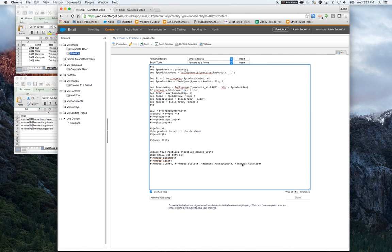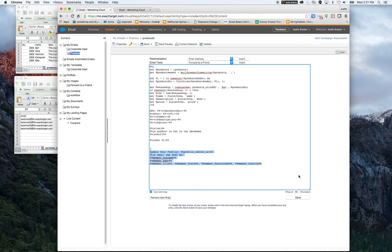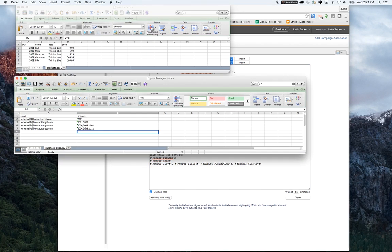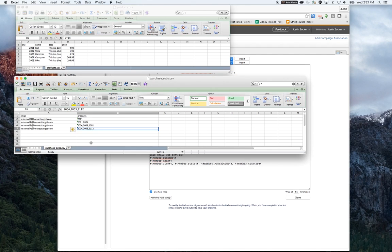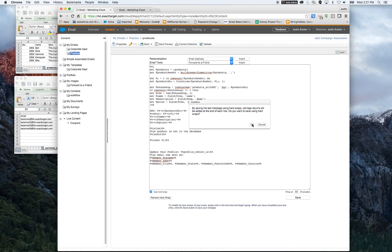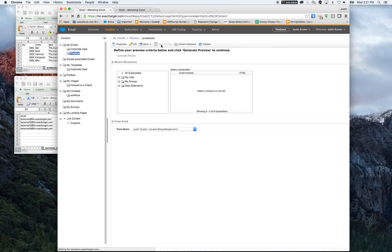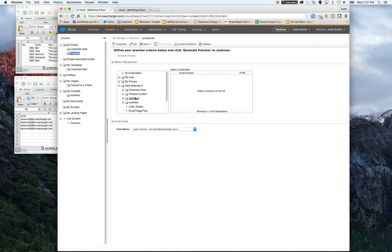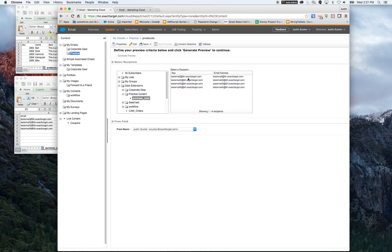For my demo account, I actually have to put some required information to get a send preview. I was able to put a product ID or SKU number in here that didn't exist to show that the error would come through. If I send preview this, I'm going to want to preview it against the actual data that we imported for the subscribers. We've got our four records that match this table.